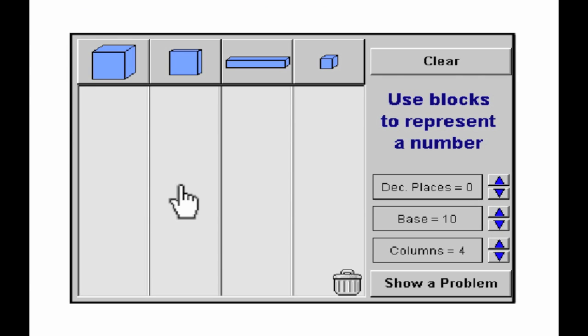In addition, virtual objects can be altered in ways that concrete ones cannot. For example, the size, shape, and color of a block can be changed.